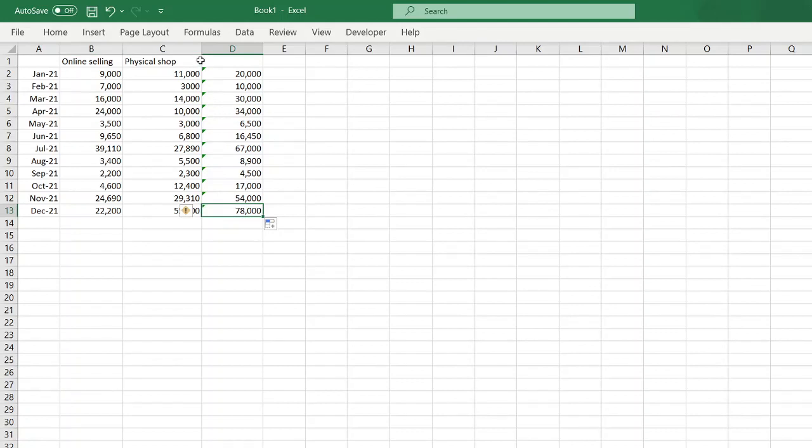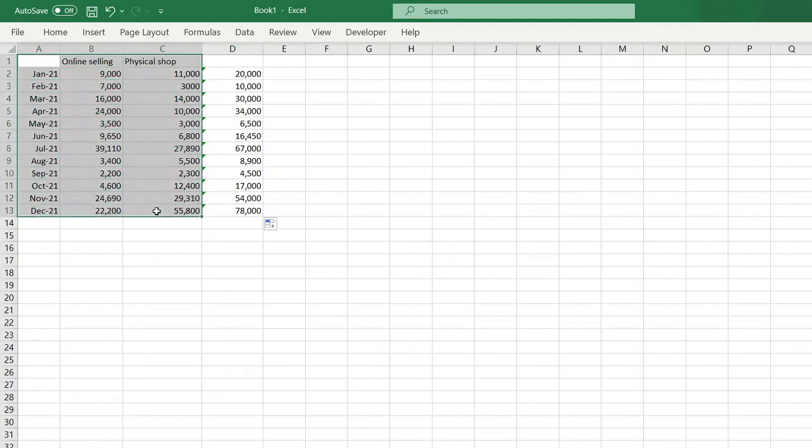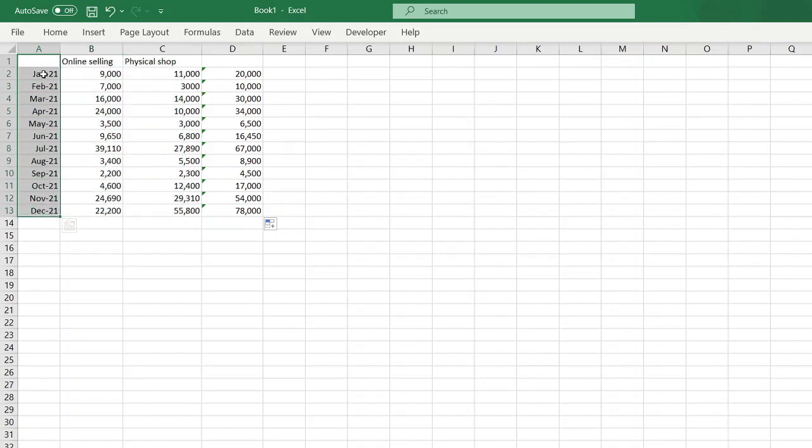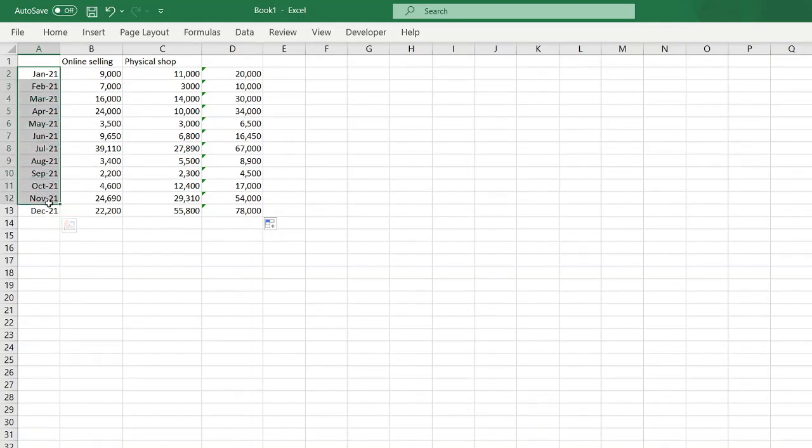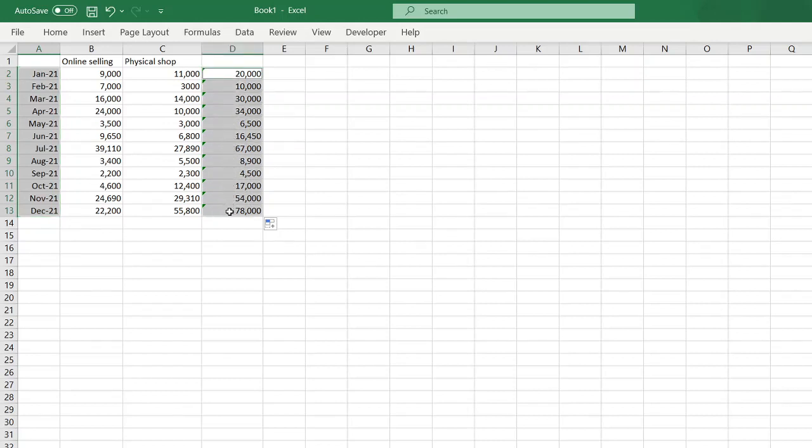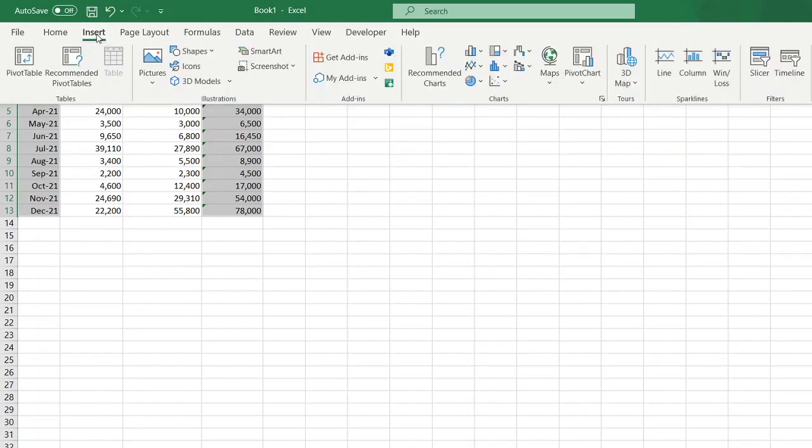So from here, maybe you're interested to see which month did you have the most income or pinakataas ni mo income. All you have to do is highlight the months, press Ctrl button on your keyboard, and then highlight the totals. After that, you just click Insert.